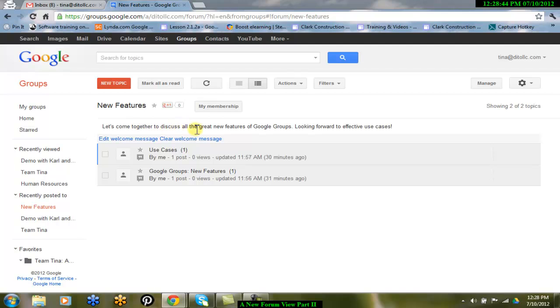Just as the message provides direction, the Actions menu can help maintain direction within the group.